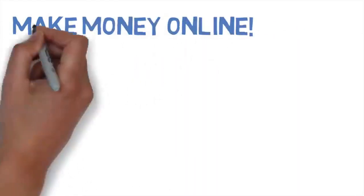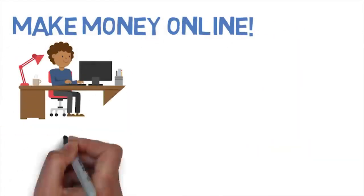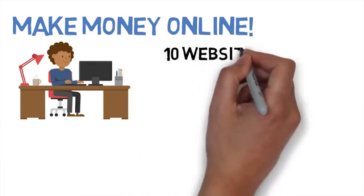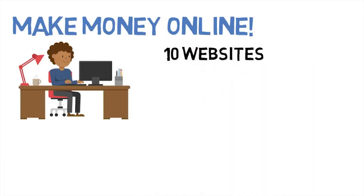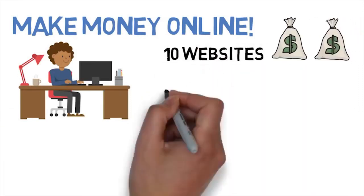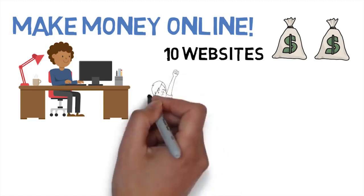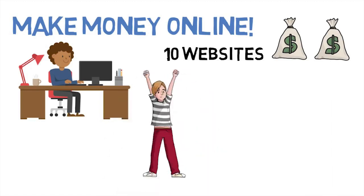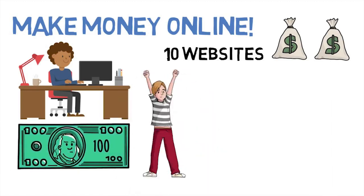Welcome to this video Learning Machines. We're going to talk about making money online. What are the secrets to making money online and what are 10 websites where you can go to make money online? We're going to cover all of it.